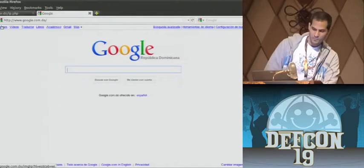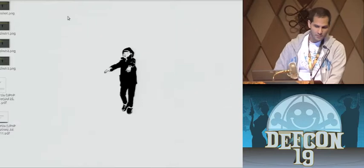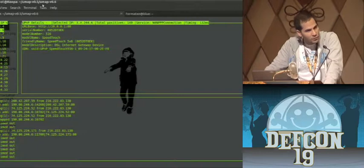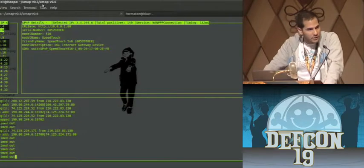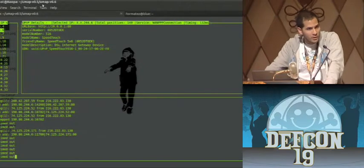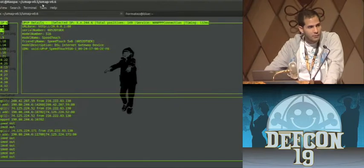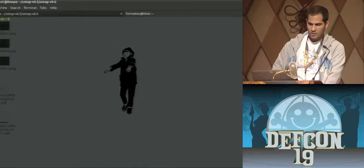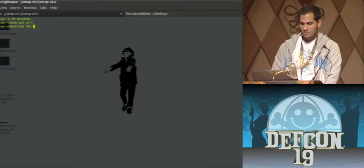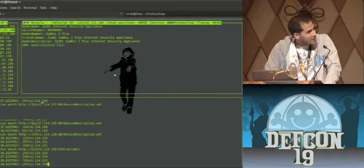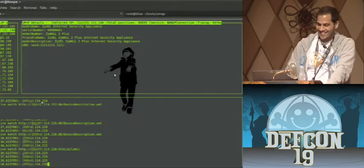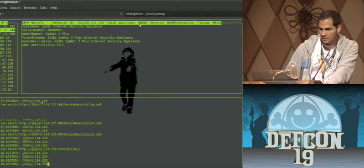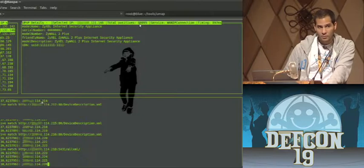We also have another functionality of UMAP: scanning for internal hosts. I don't want to do live scanning of hosts because most hosts nowadays use gateway devices like Linksys wireless routers which block WAN requests. But for devices with direct connections to other PCs, we could map. Let me show you some mappings I did earlier. This scan was running for a couple of days and we got 88,000 devices open with open UPnP ports — which is ridiculous.